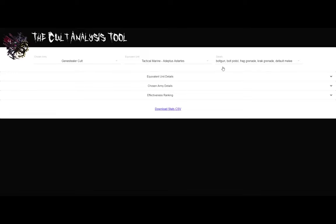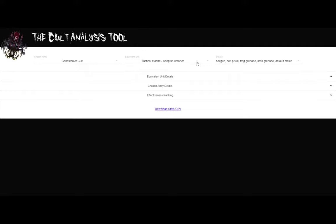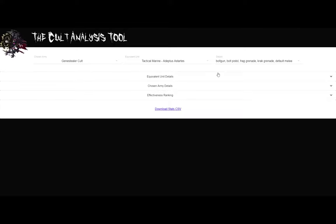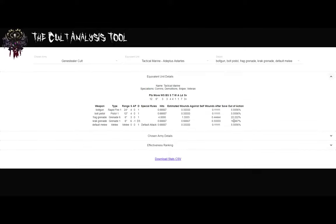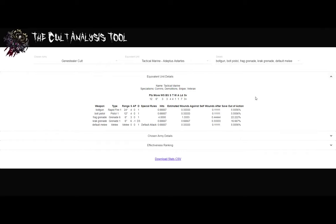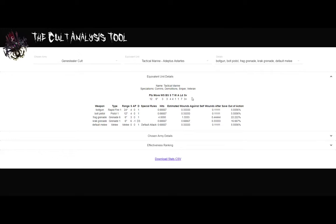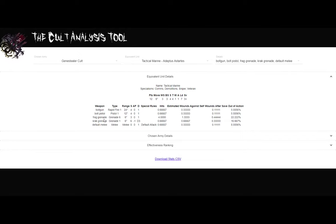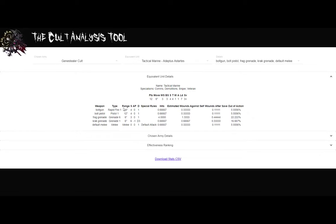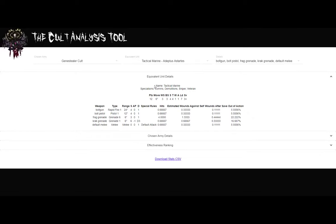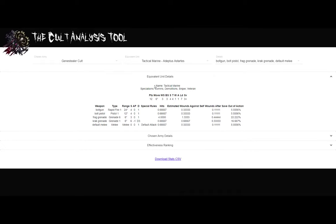The first thing we see right now: you choose your army and you choose what your army wants to go against to get our comparison. The first card that we have is called Equivalent Unit Details. So I expand that card. I can see the build for that specific unit. At first glance, you can see that it has his name, specialisms, points, basic stats. And then we have his weapon. We have all the weapons assigned to him, as well as his gear. We have all the rules attached to him.